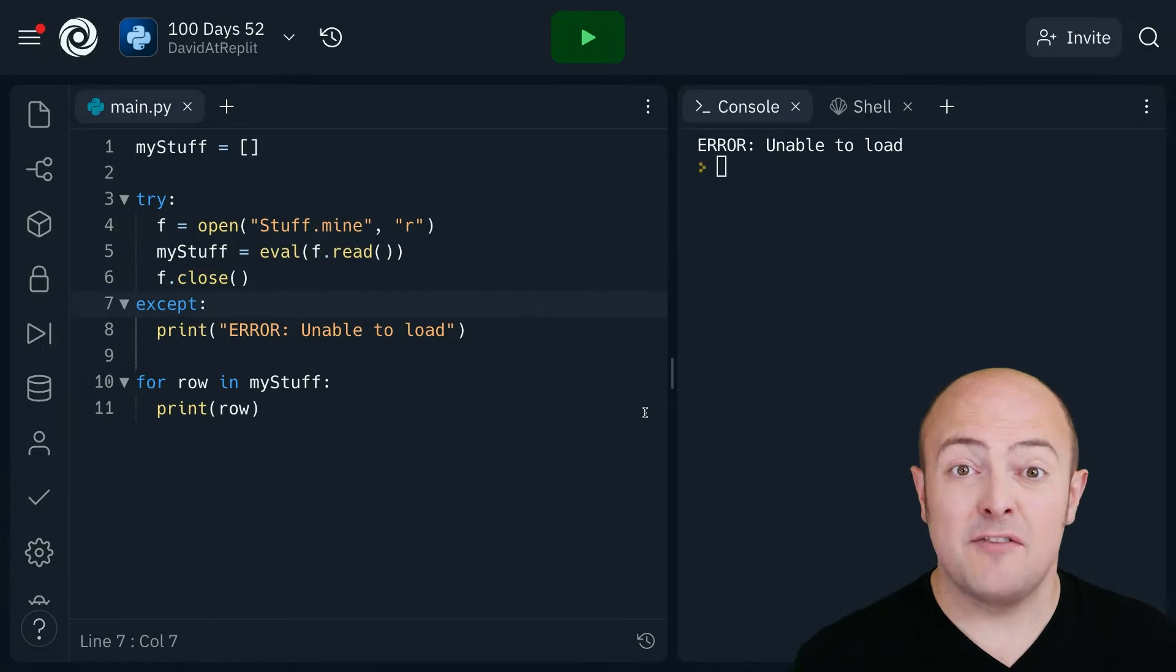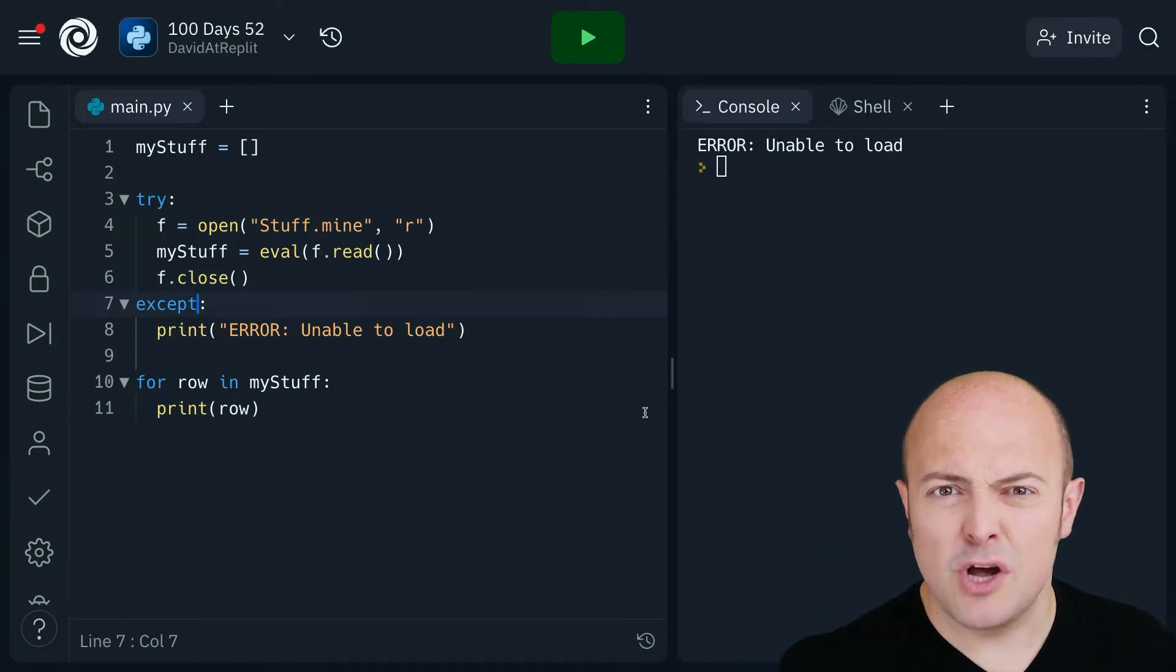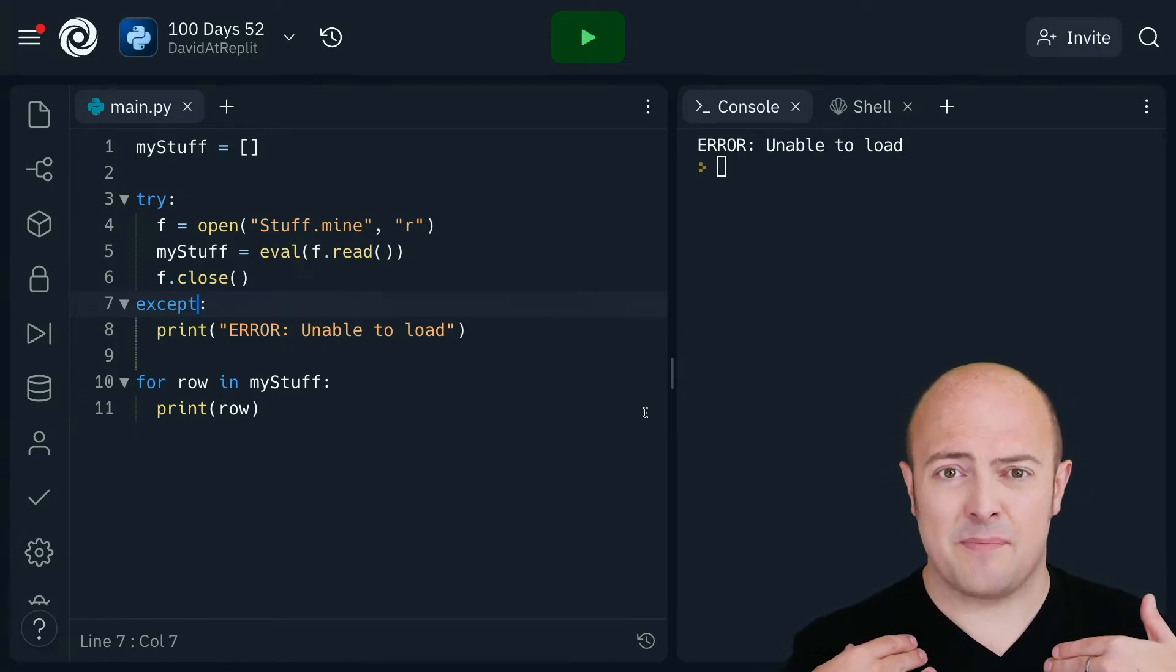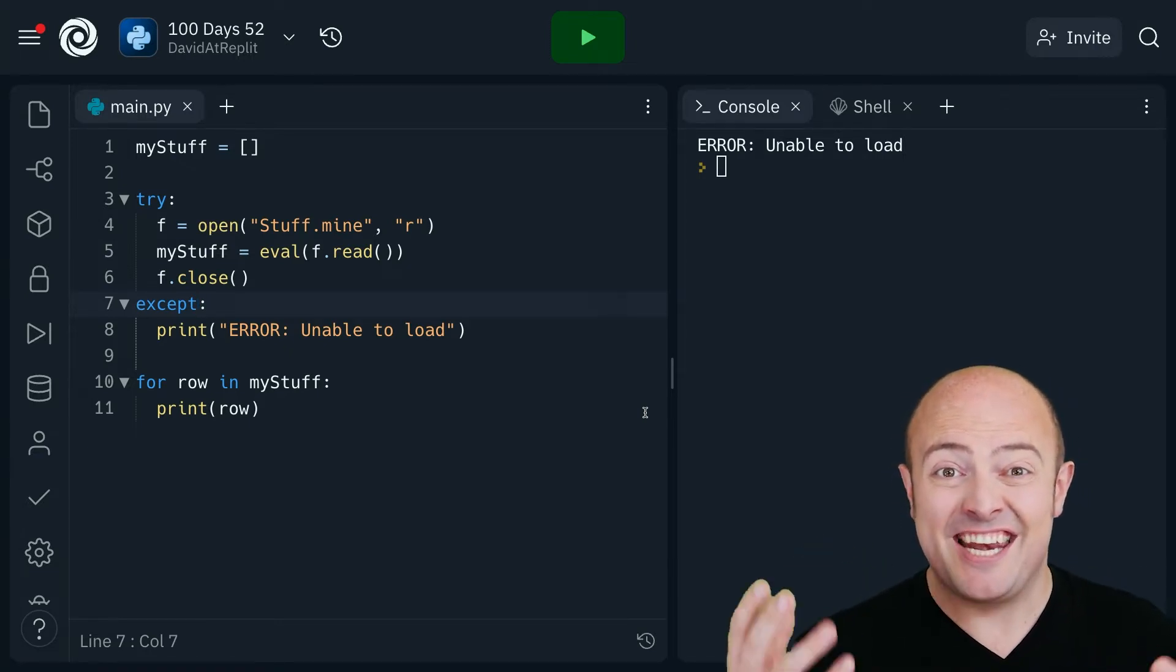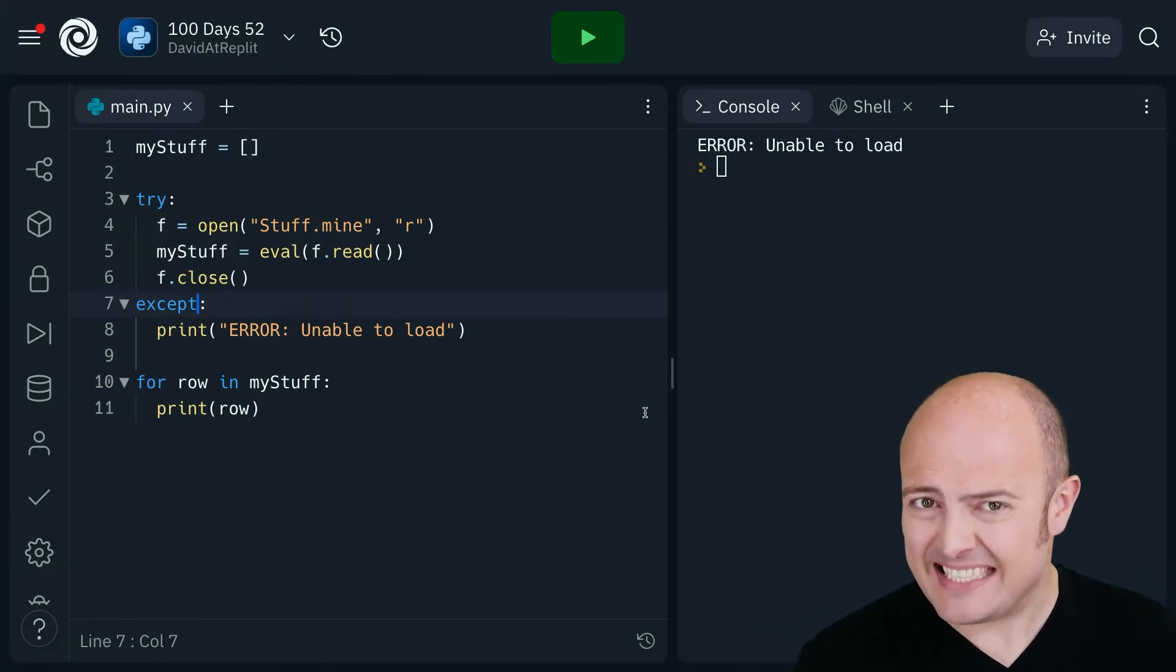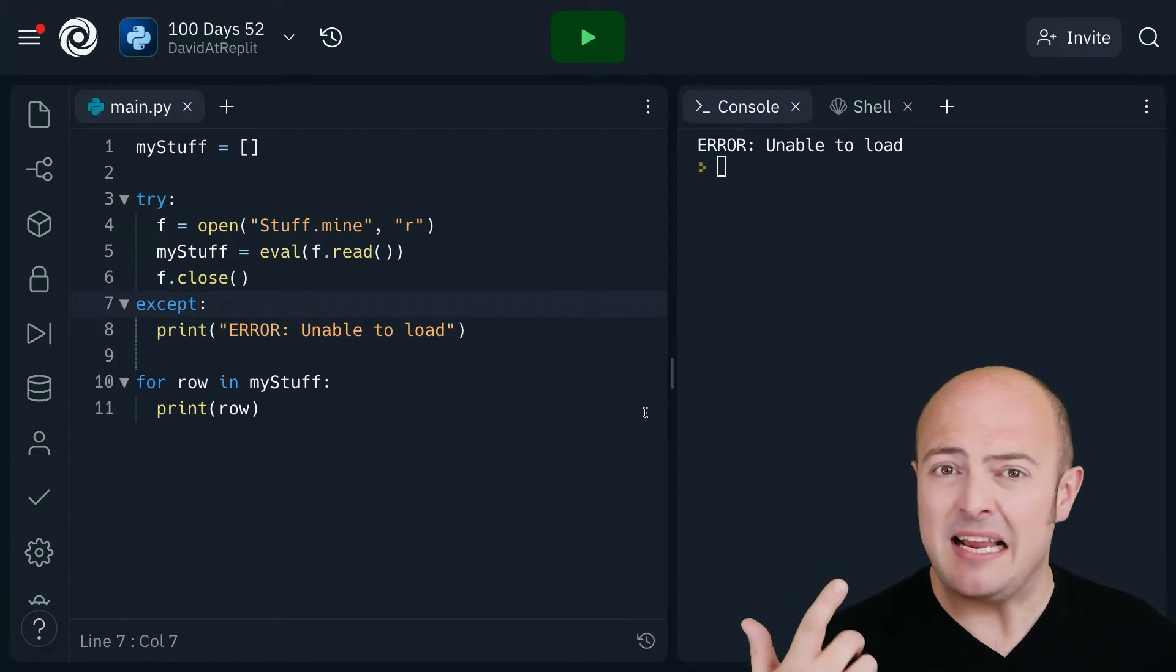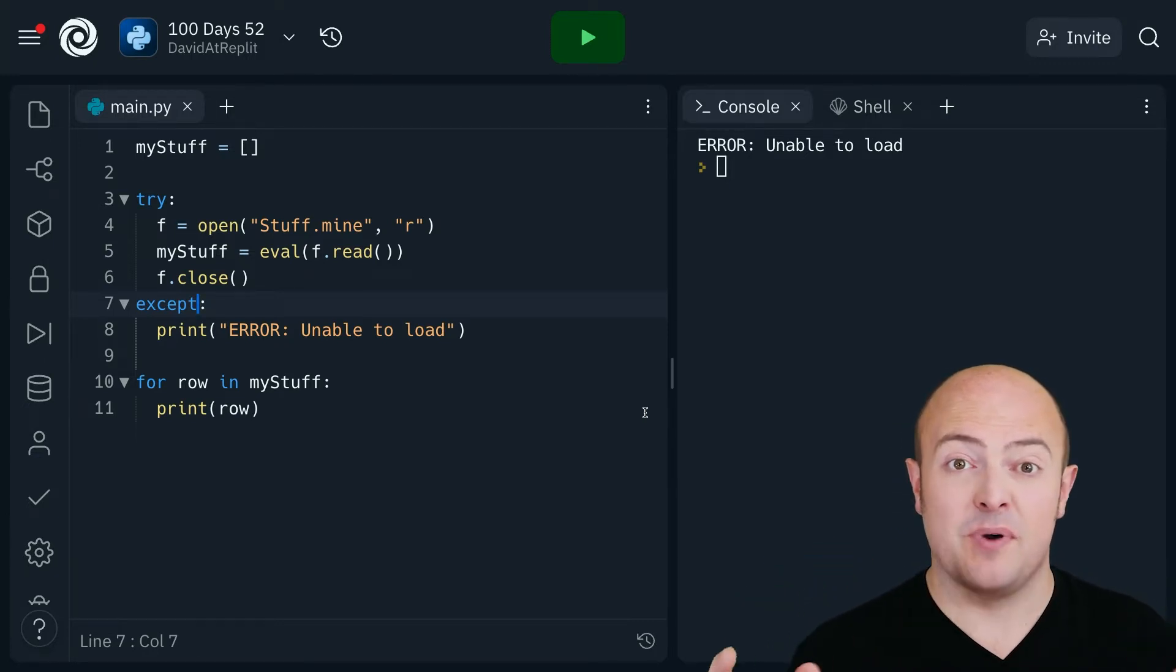The problem is for us as software developers and yes you can call yourself that after 50 something lessons, but for us as software developers if my program crashes and I get a nice friendly error message well that doesn't really help me fix it. It doesn't tell me what line it's on. It doesn't tell me what the kind of error is and there's a bunch of problems with that.